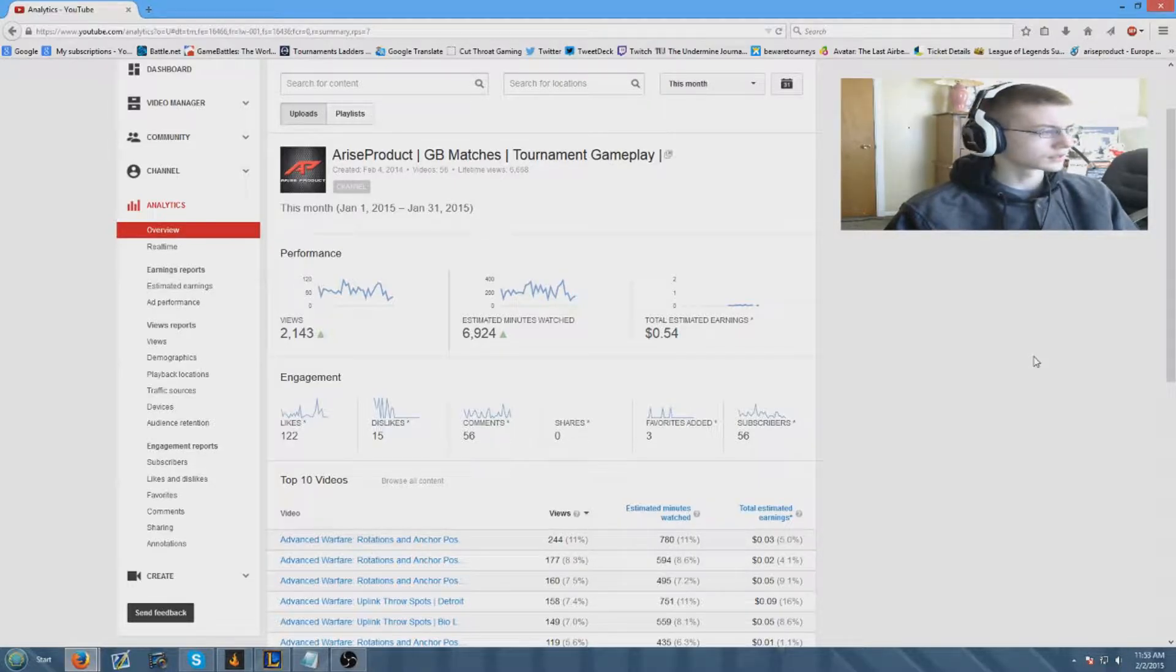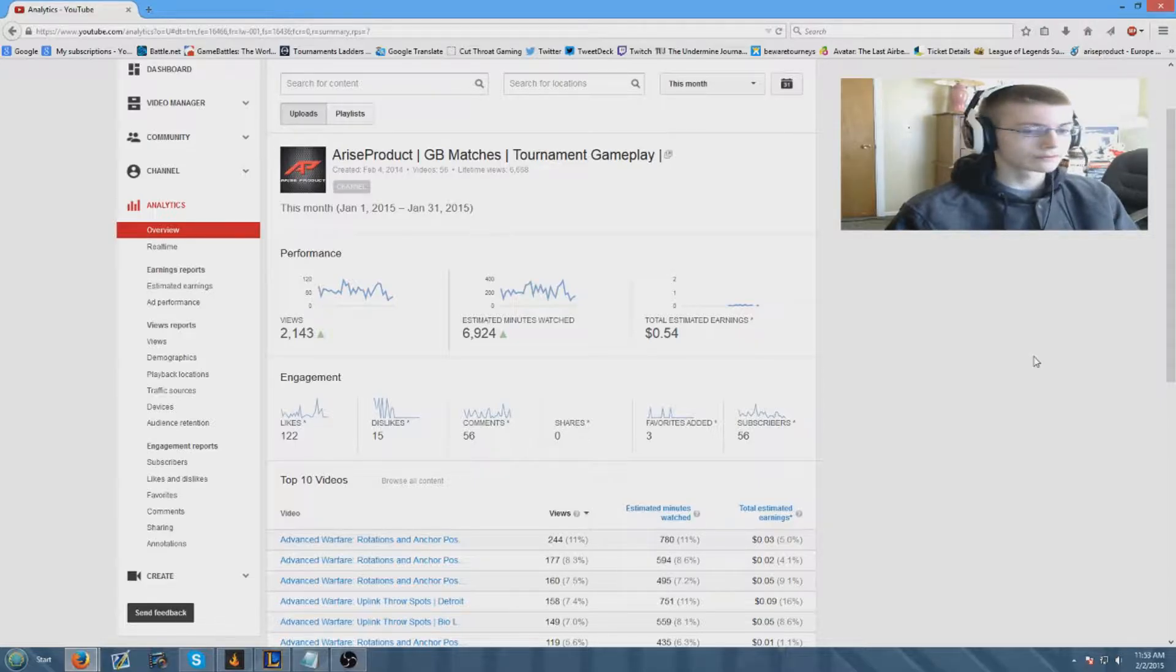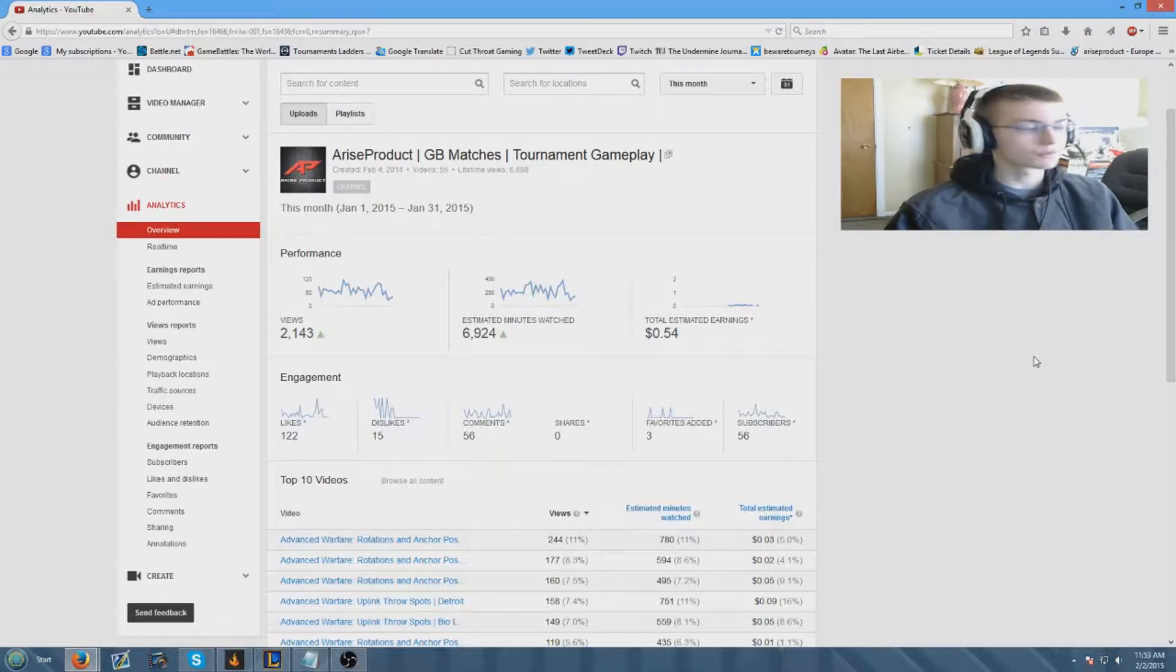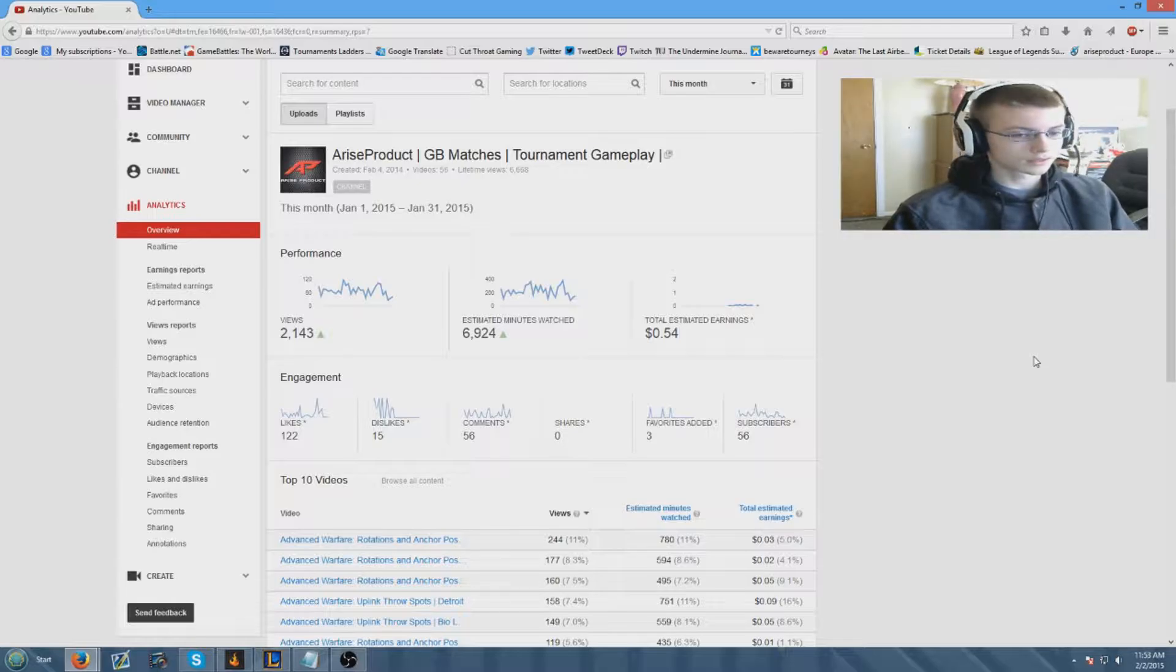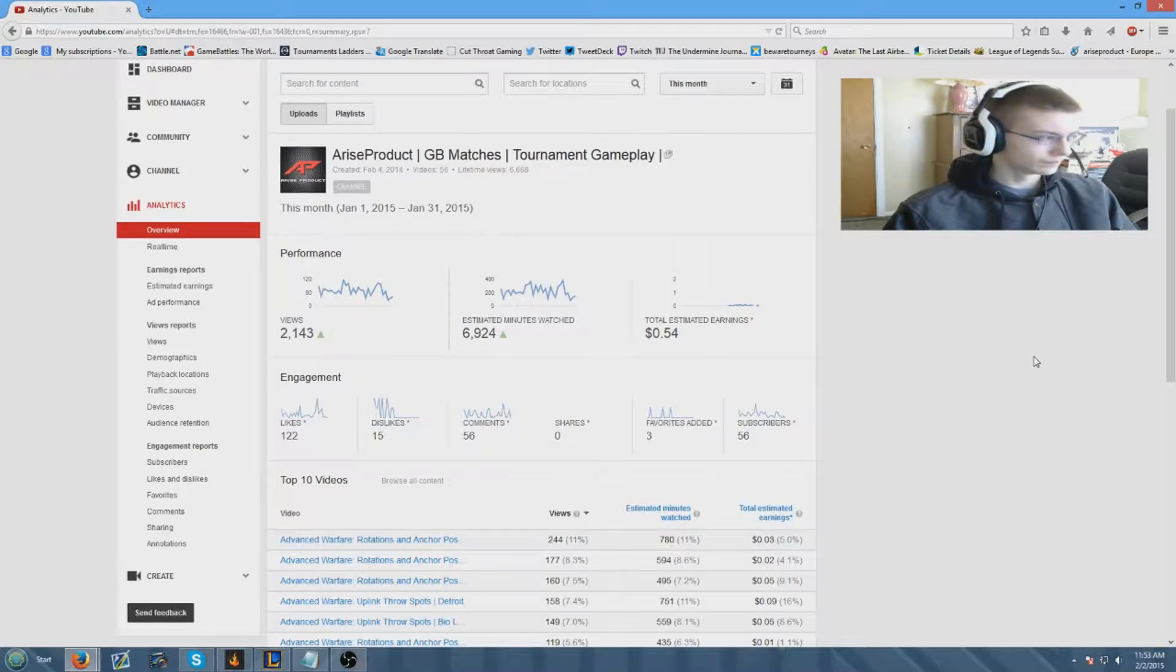The goal for the views is 3,500 views. I think we can do that pretty easily. The likes is going to be 150 likes. I think we can achieve that pretty easily as well.